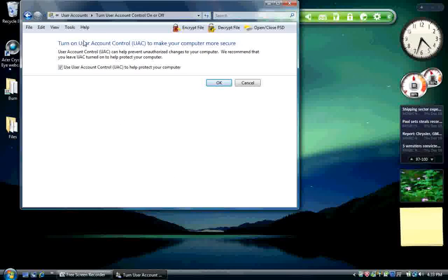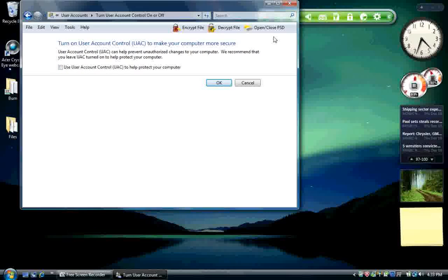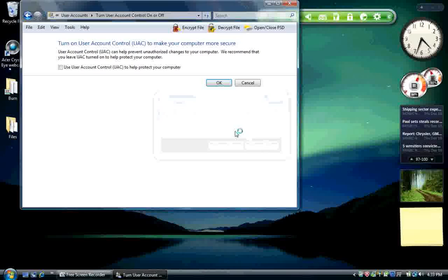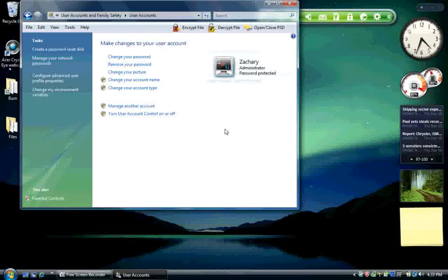The turn on user account control screen. Uncheck the box and hit okay. Now decide whether you want to restart now or later. I'm going to choose later. And it was as simple as that.